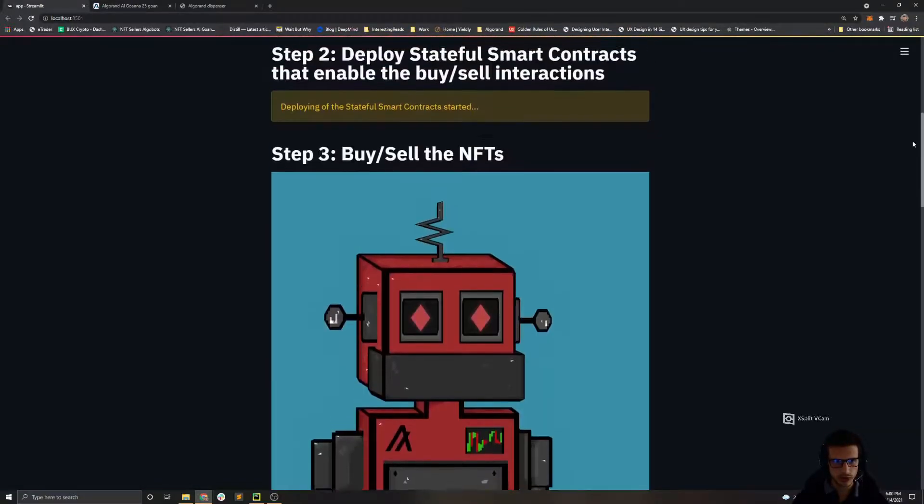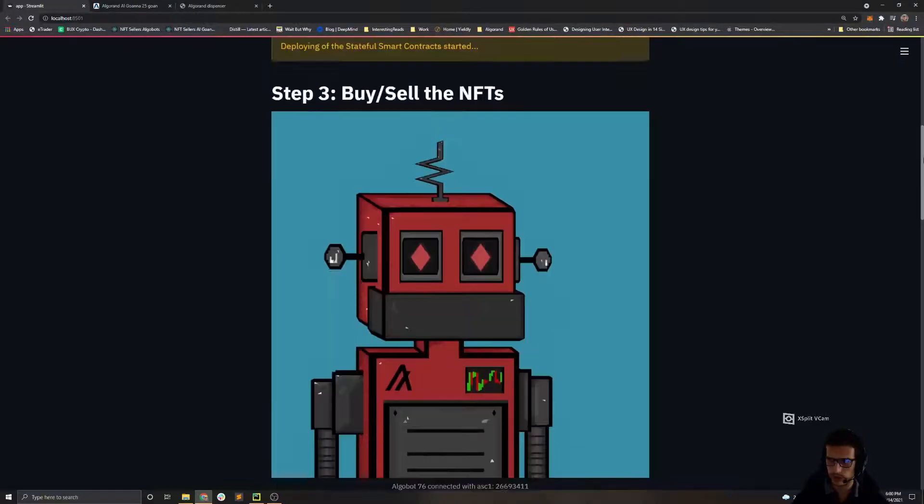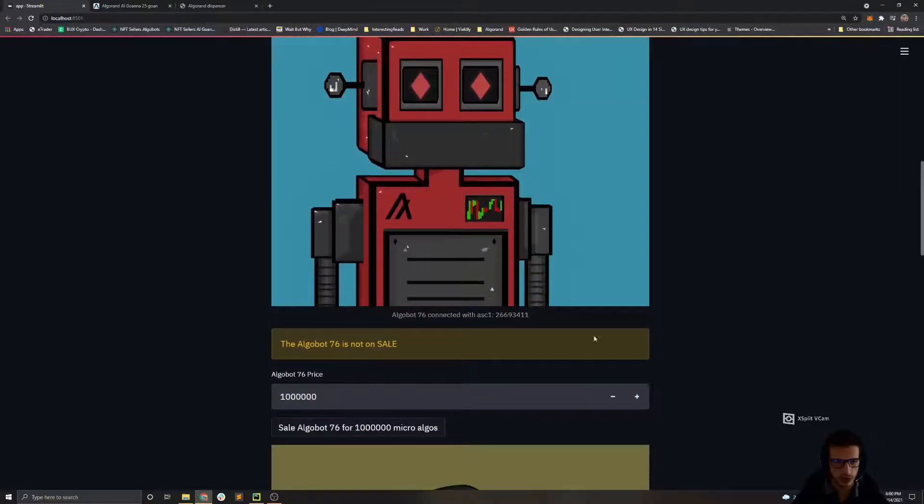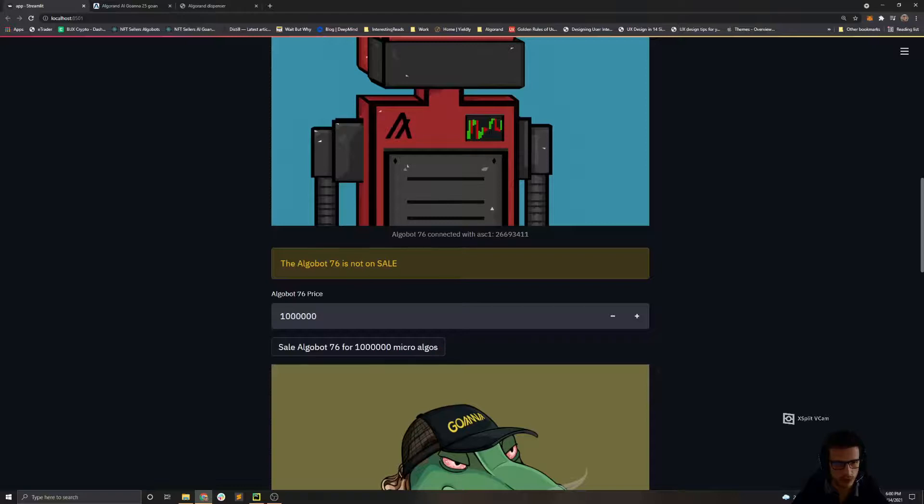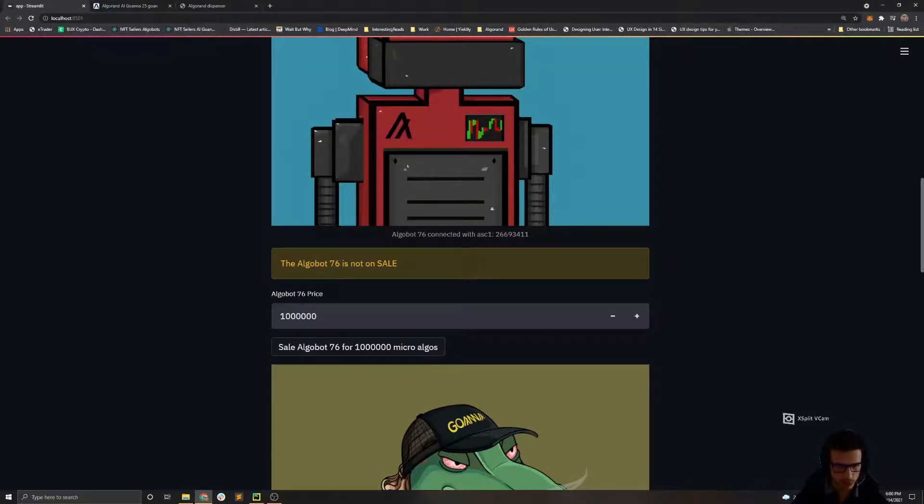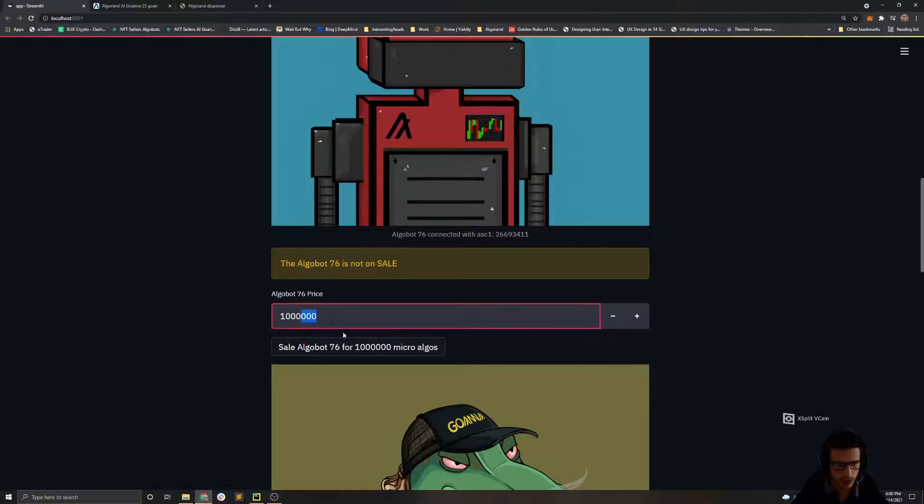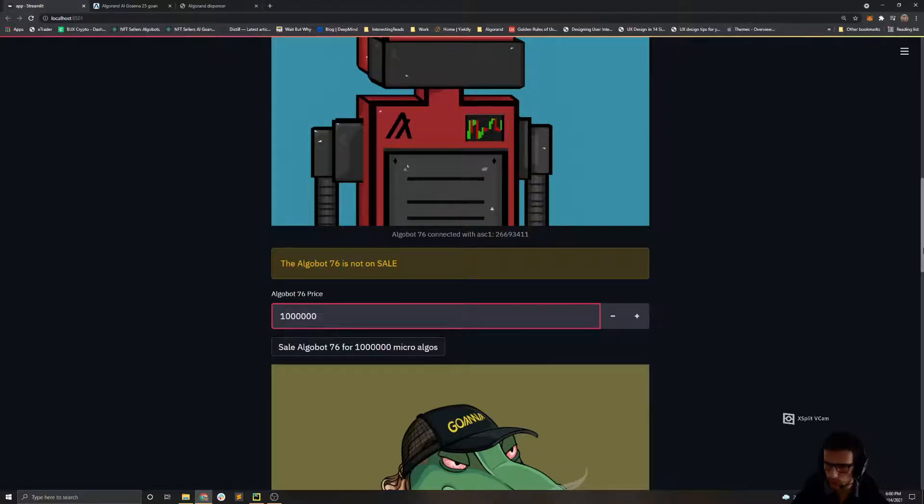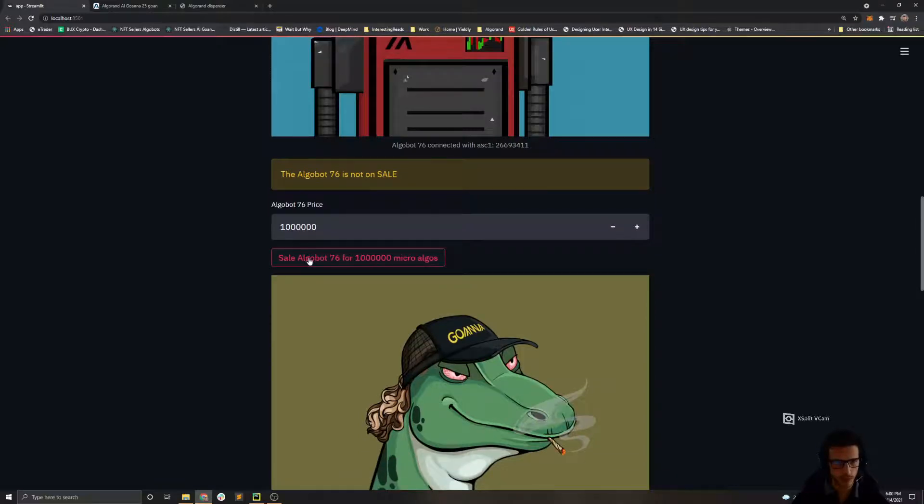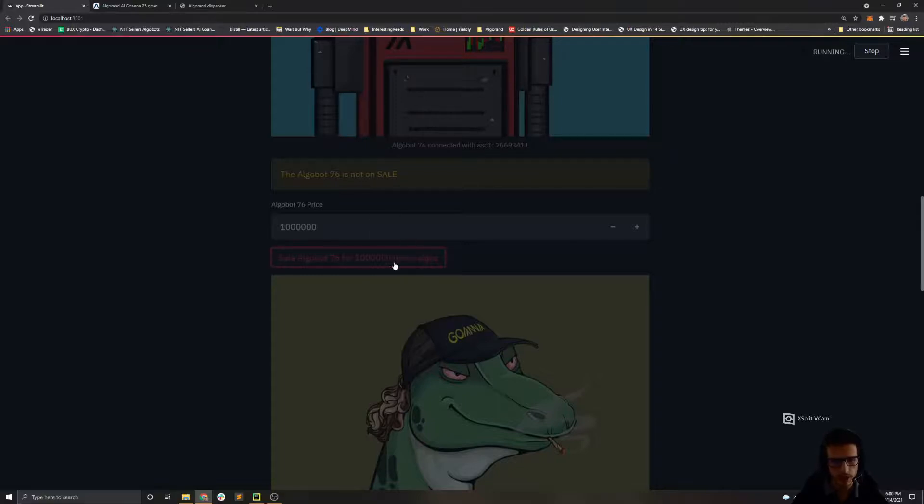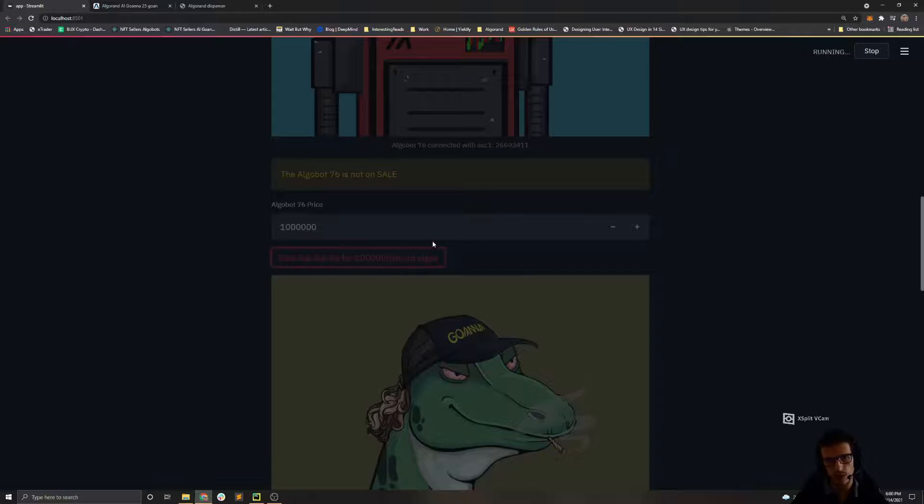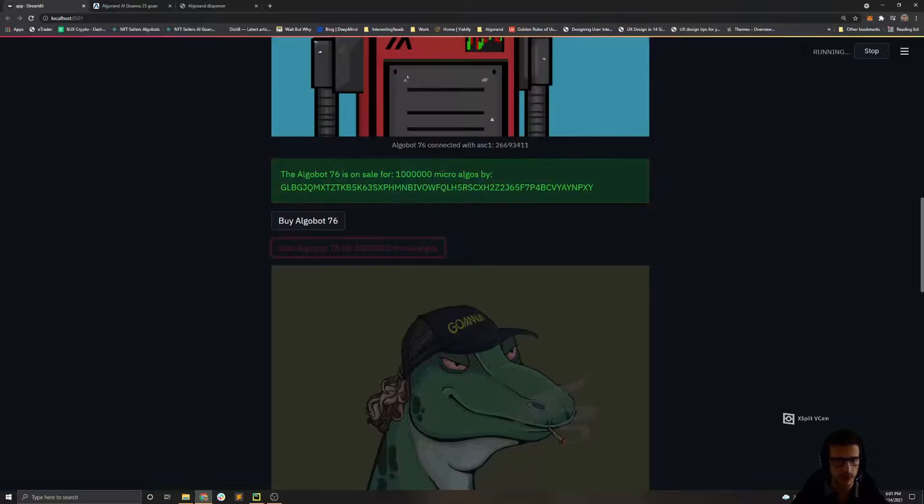Okay, now let's issue a buy order for the Algobot. If we go here we can see the initial price is set up to one Algo, which is one million micro Algos. I won't change it, and if I press this button we will execute a transaction that will initiate a sell offer behind the scenes. On this UI I've implemented that this transaction needs to be sent by the owner of the NFT. If this transaction is sent by some other address it will fail, it will be rejected by the stateful smart contract.